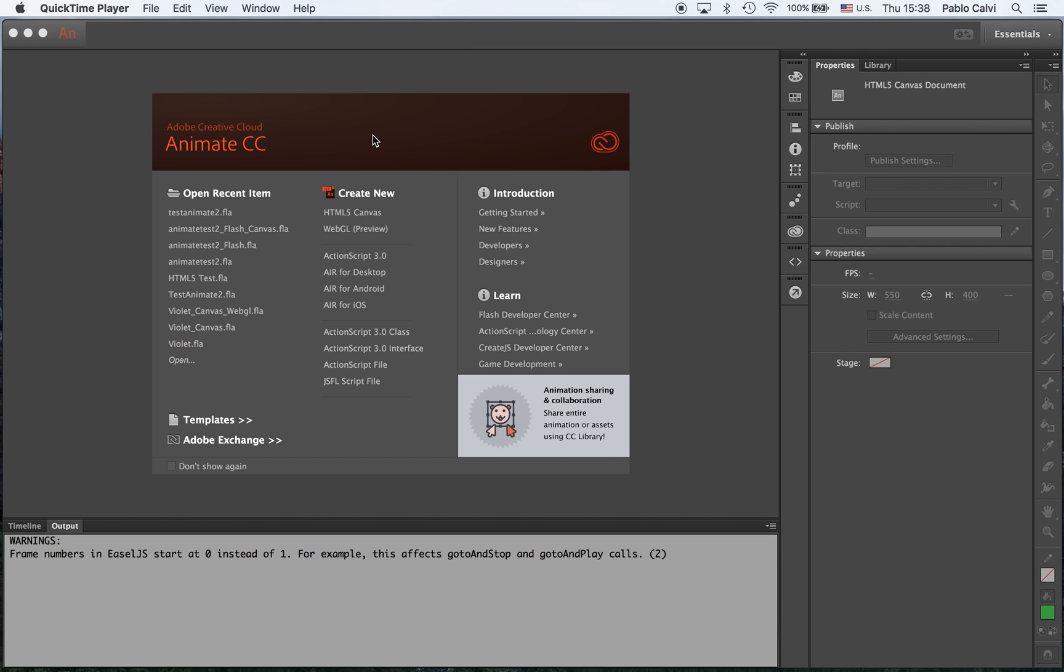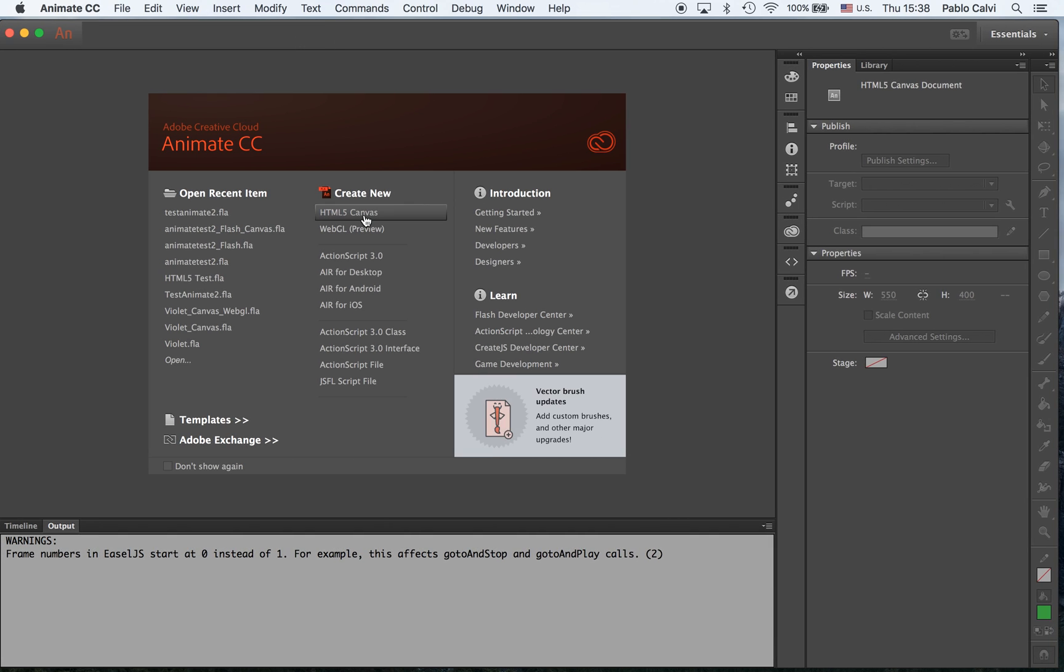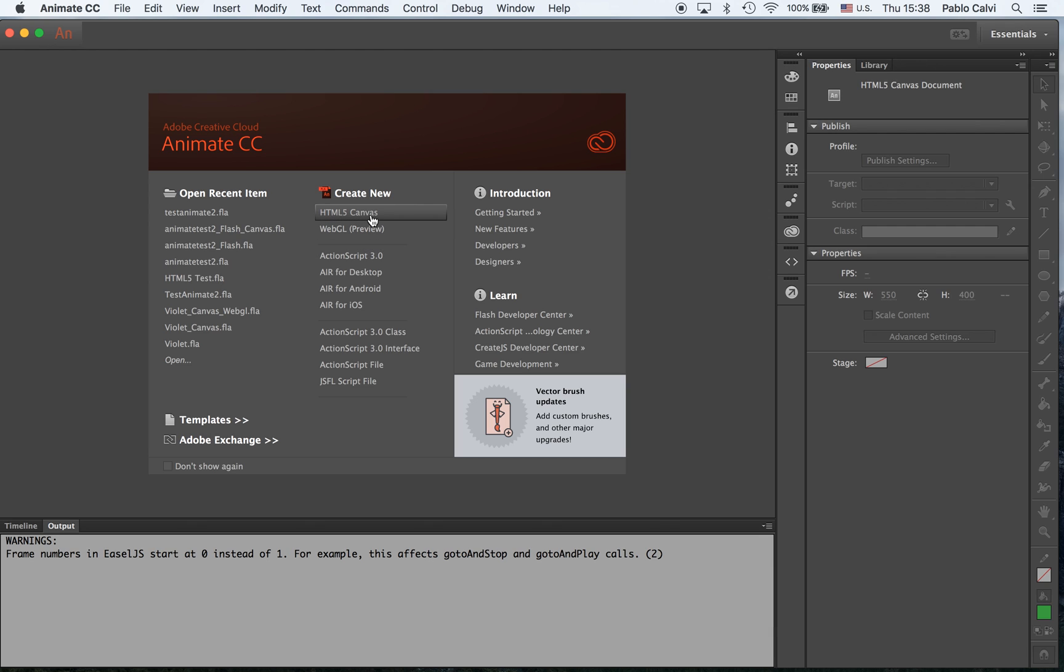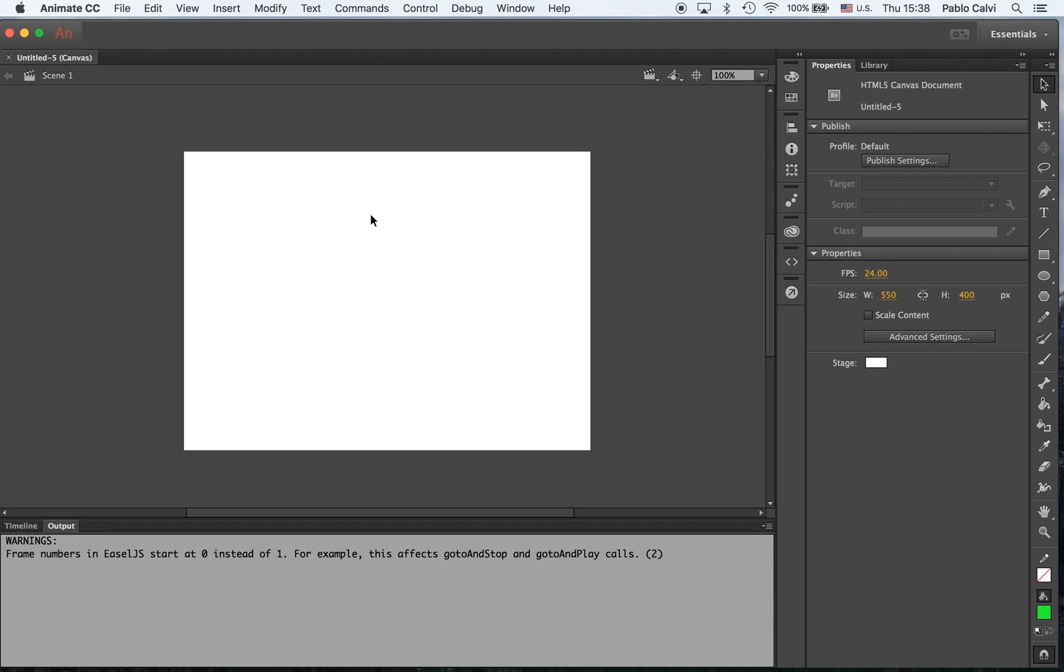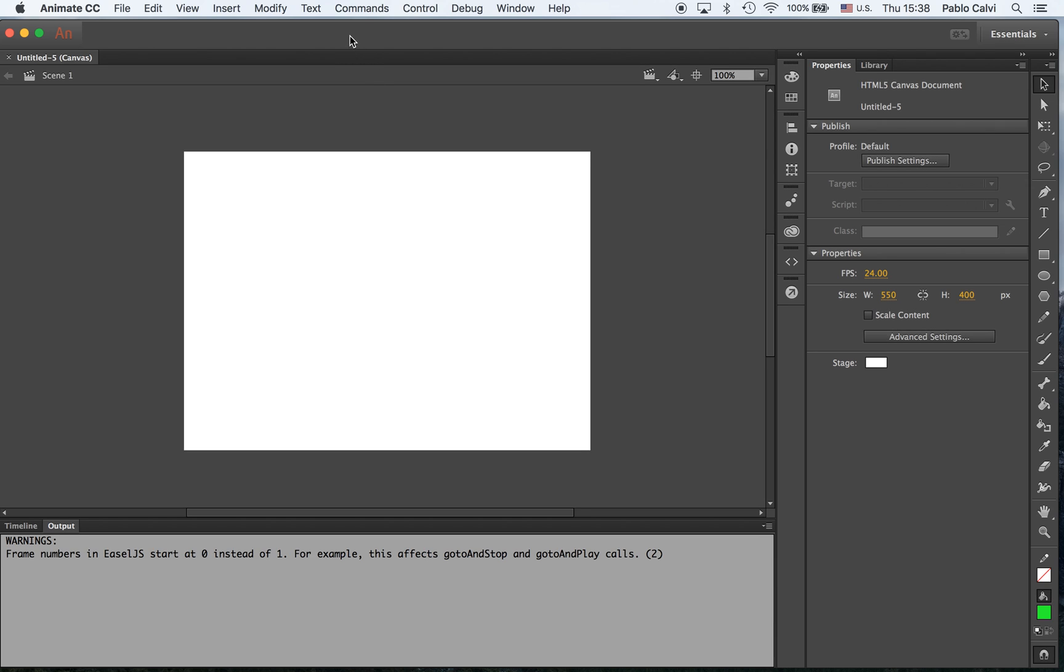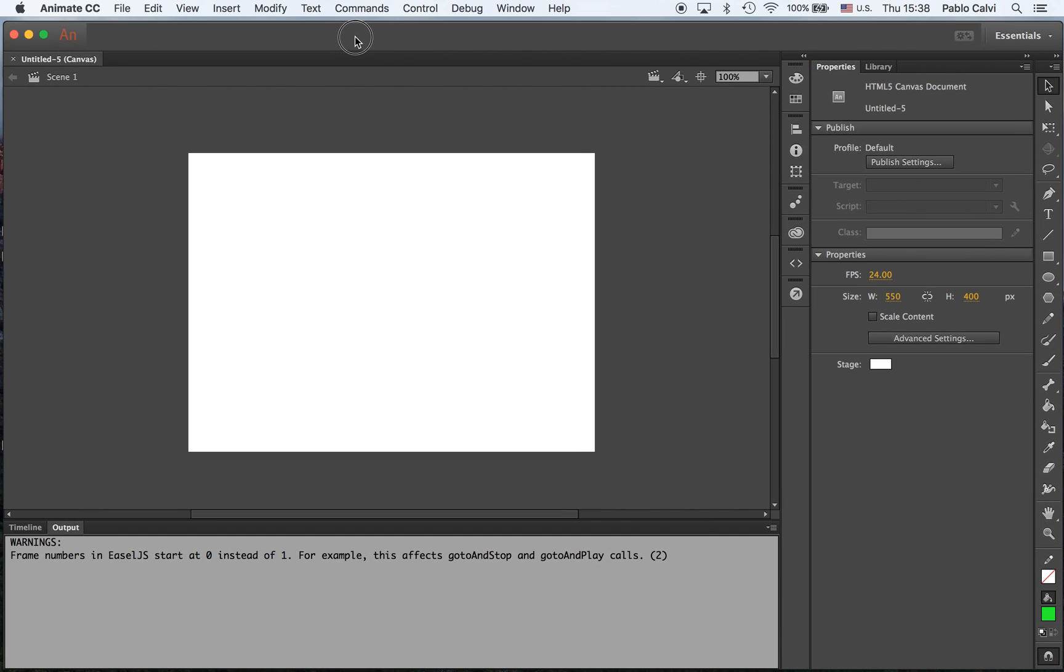First of all, when you create a new project, you're going to be creating an HTML5 Canvas instead of an ActionScript 3.0. So I want to start with that. Click on that and you see the interface is basically the same.